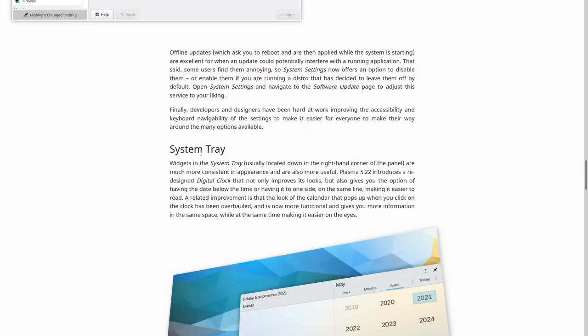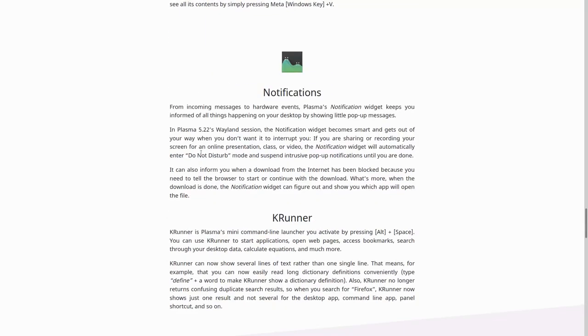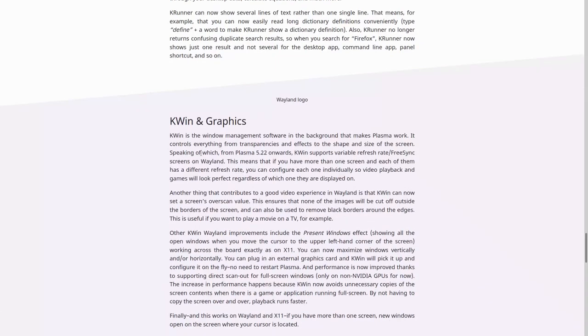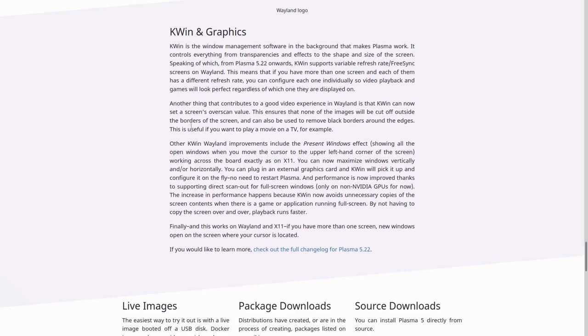The system tray was also a bit polished, and so on. Notifications, calendar, and of course, we're still working on making KWin work nicely on Wayland.